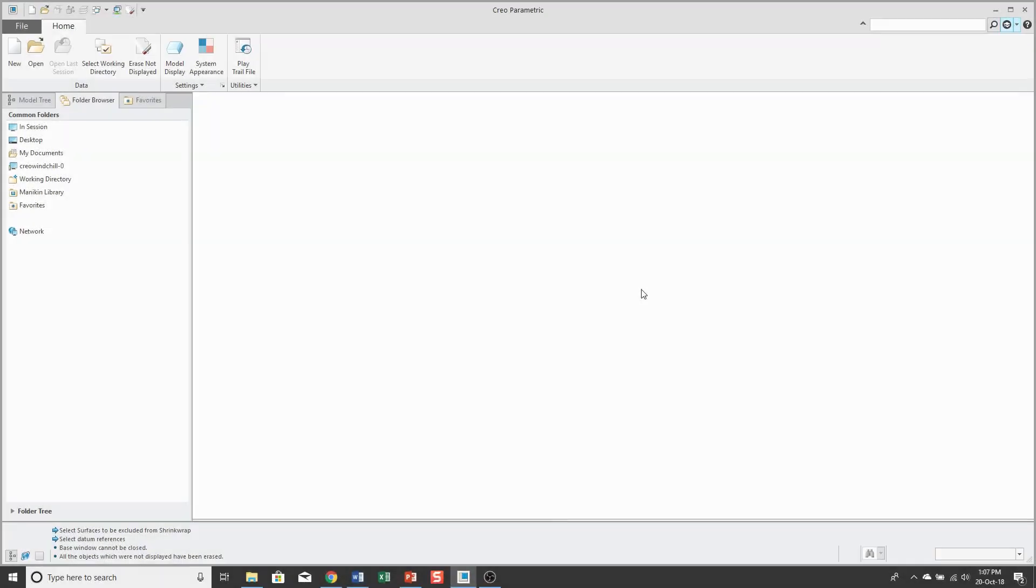In another video, I created a skeleton that contained a shrink wrap feature that referenced geometry from a higher level assembly. But sometimes when you create a skeleton, it'll only have native geometry, geometry that is created inside of that skeleton.